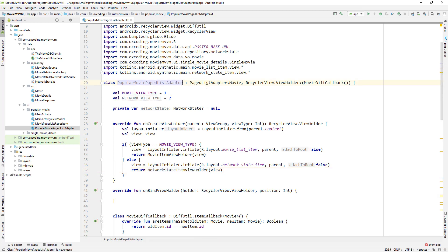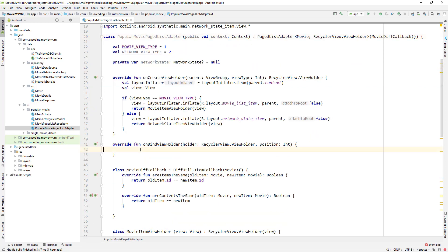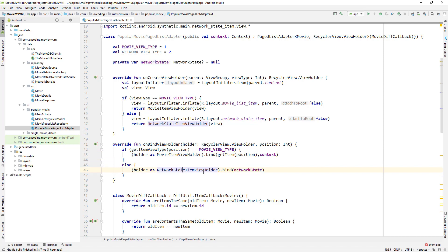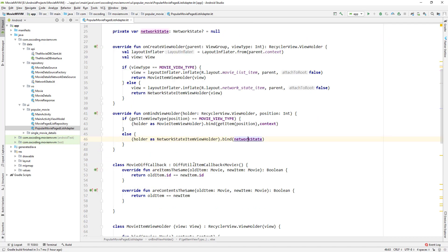Here we add the constructor with a context parameter. In onBindViewHolder, if getItemViewType at position equals movieViewType we call MovieItemViewHolder.bind and pass getItem(position) as the movie and context; else we call NetworkStateItemViewHolder.bind with the network state.